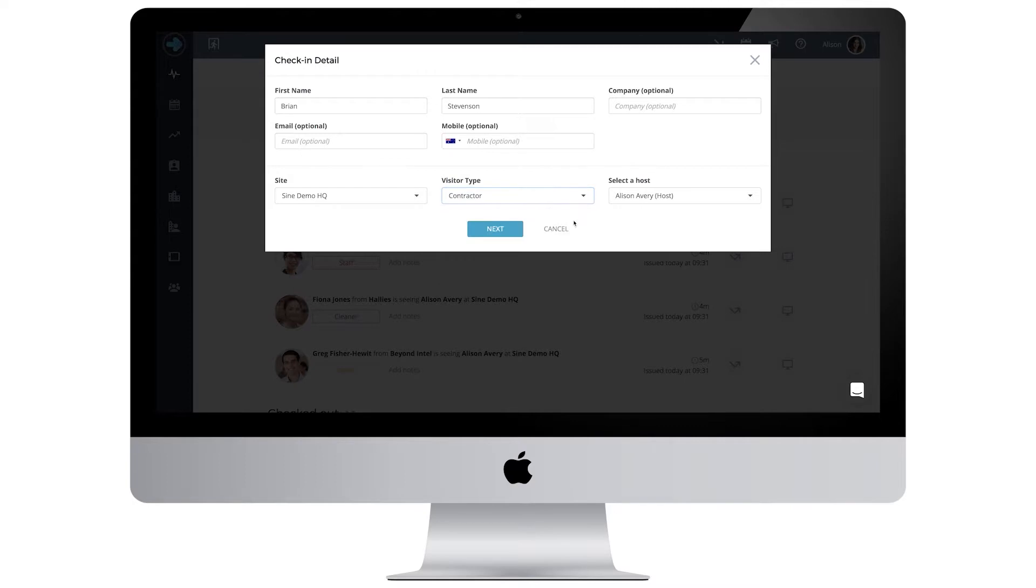You then have the choice to fill in their mobile phone number or email. One of these will be used at sign out.